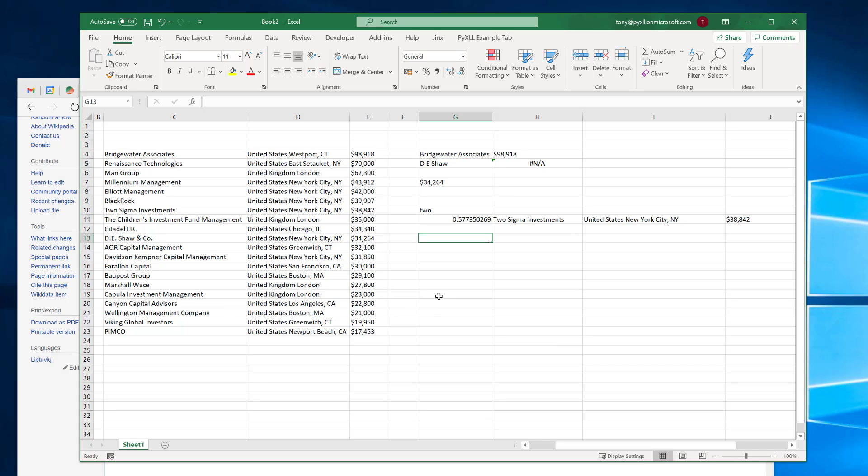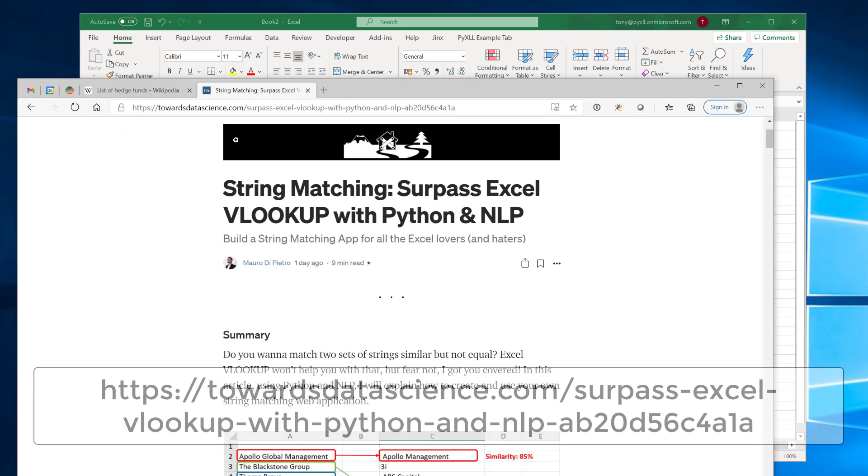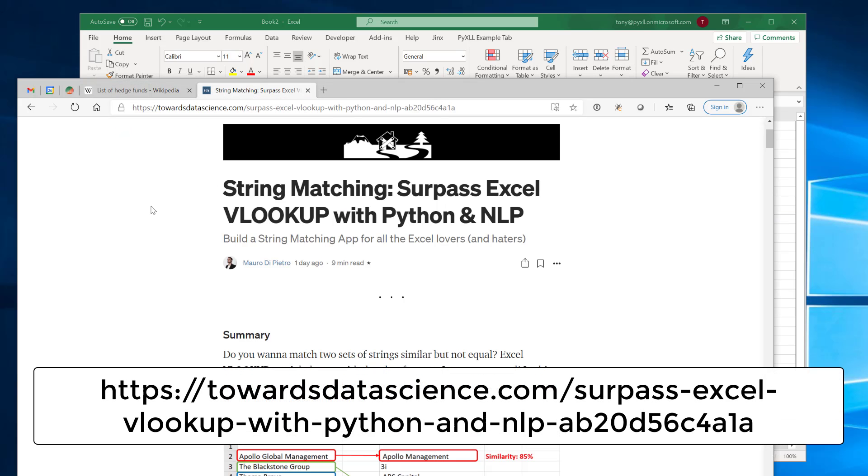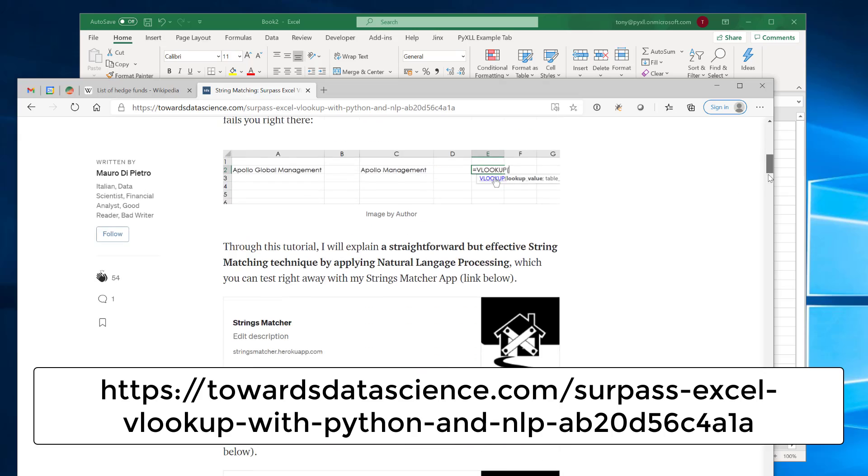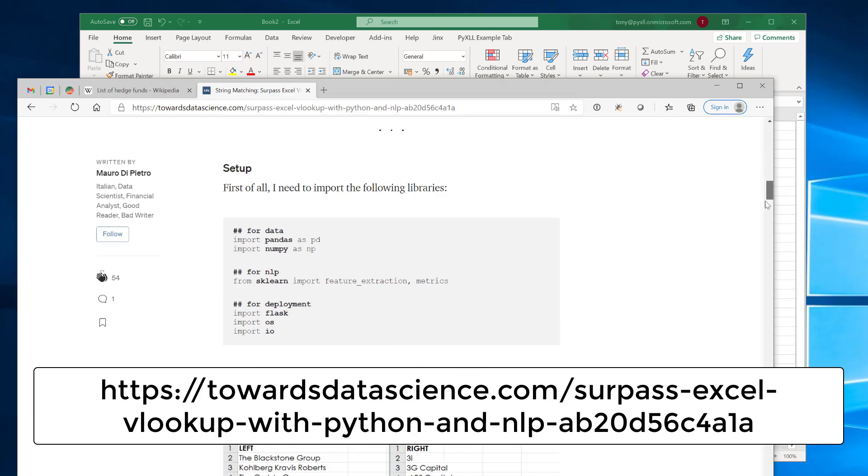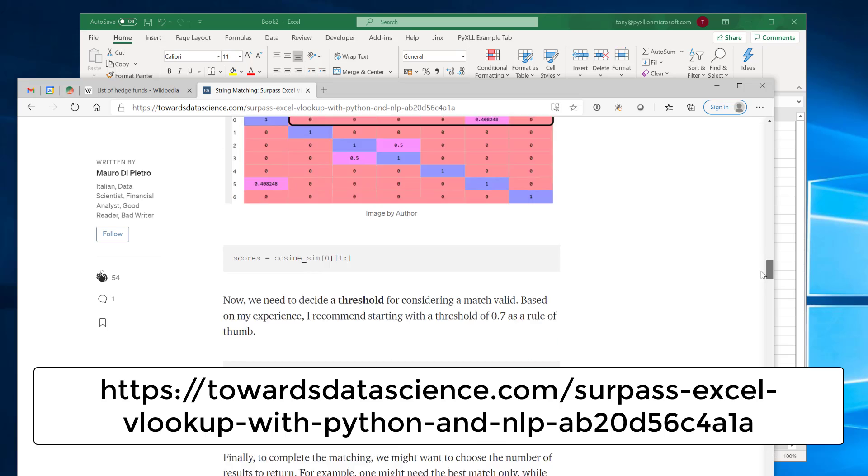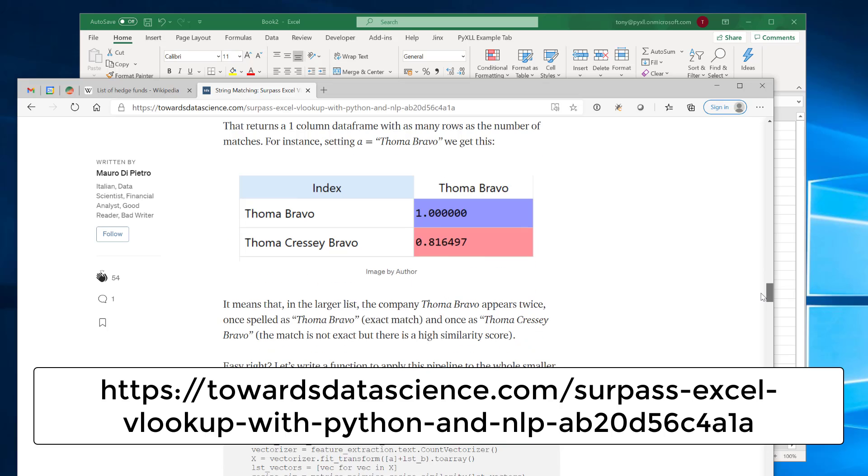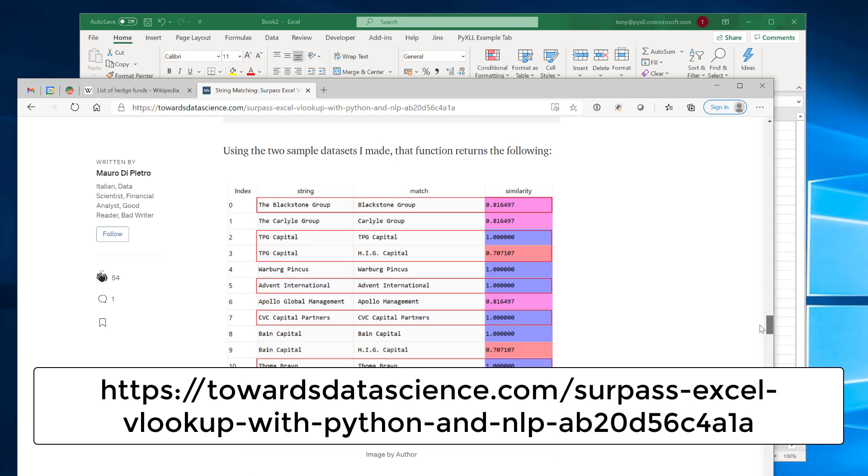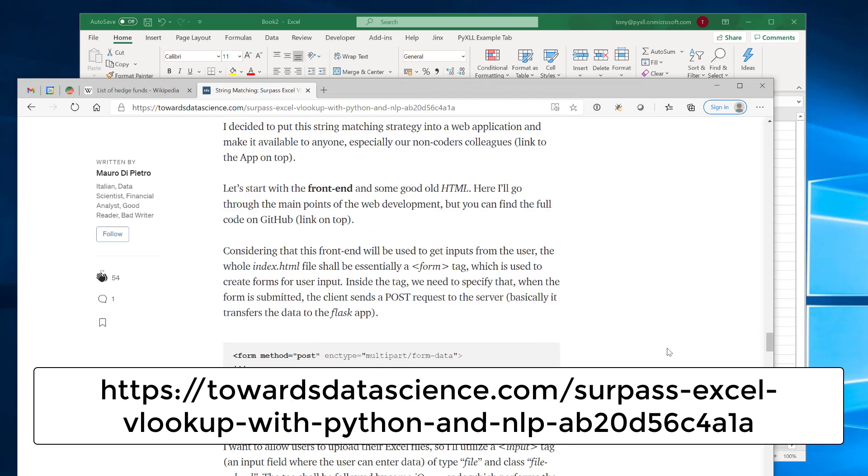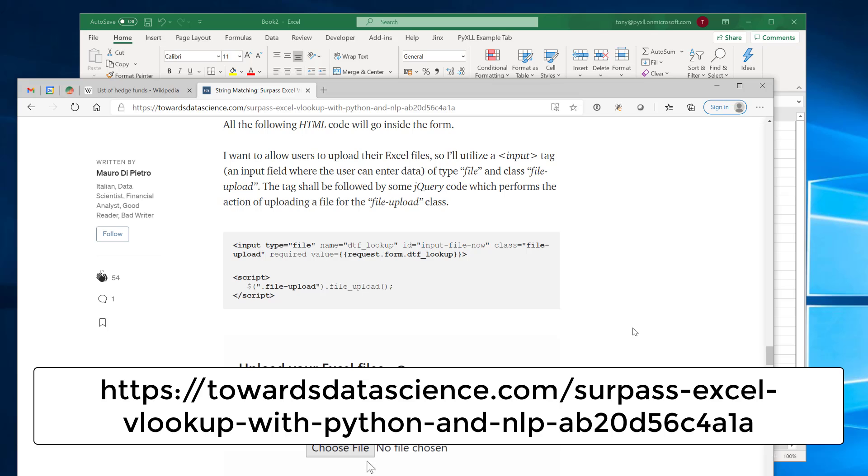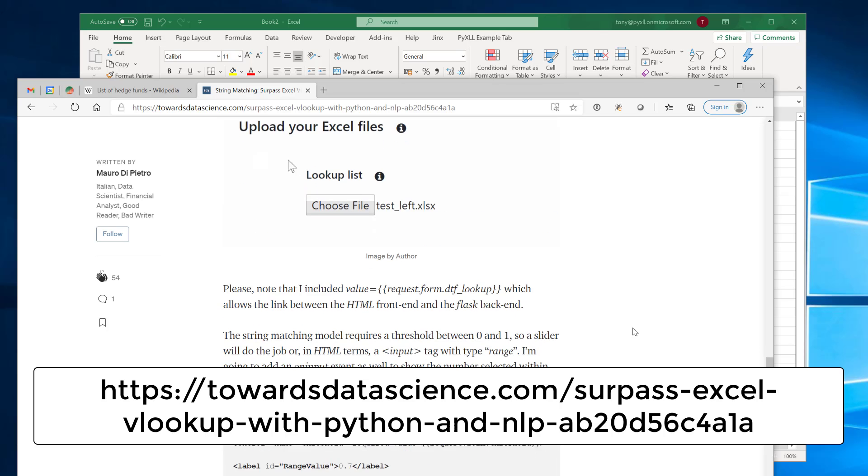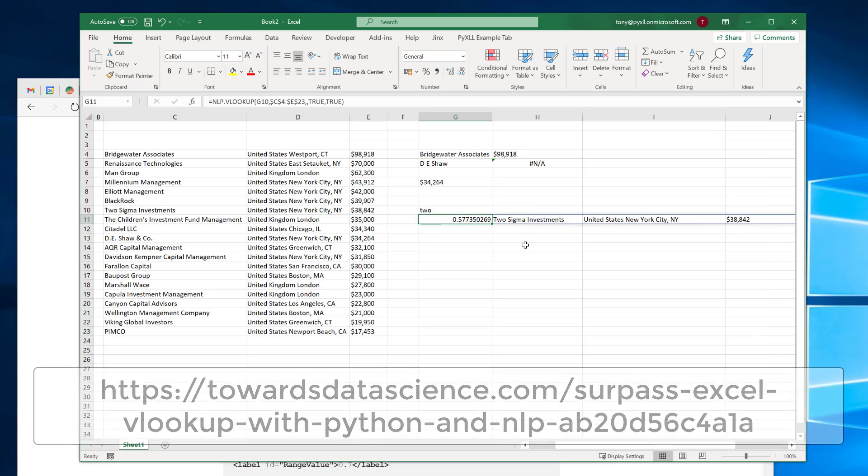Now, before we get onto the implementation of this NLP VLOOKUP function, I just want to give credit to this guy, Mauro de Pietro. So he wrote this article on doing VLOOKUP style matching with Python and NLP. And as part of this article, which I'll post in the comments below, he ends up building a web app where you can put these tables of data and the web app will tell you how similar they are matched and stuff. And when I saw that, I thought, you know, that's really cool, but how much better would it be if that was actually available in Excel? And that was really the origin of this video.